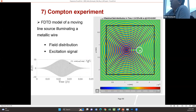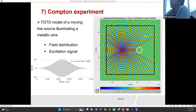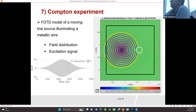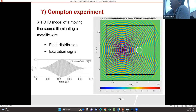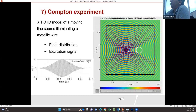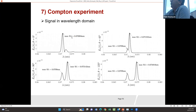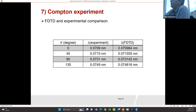In our FDTD model, we model an infinitely long line source — an infinitely long metallic wire — with the source moving at a certain speed v. We look at the field at different angles. We matched the frequency and size of the structure and were able to replicate the results: the wavelengths at zero degrees, 45 degrees, 90 degrees, and 135 degrees. The FDTD results are very close compared to the experiment.